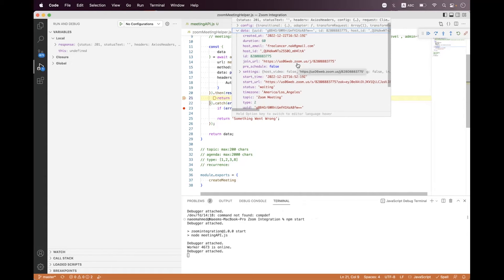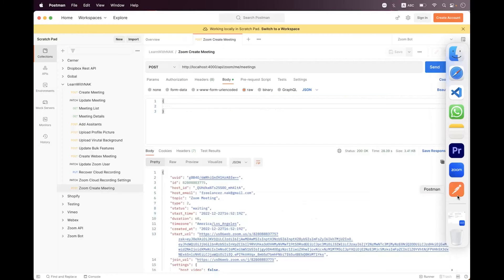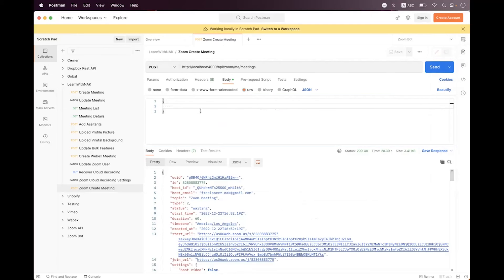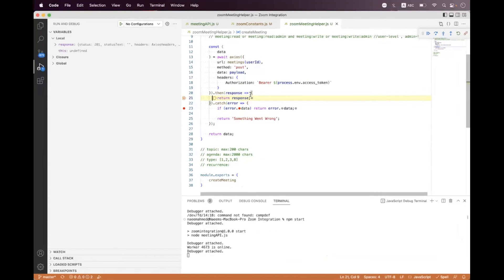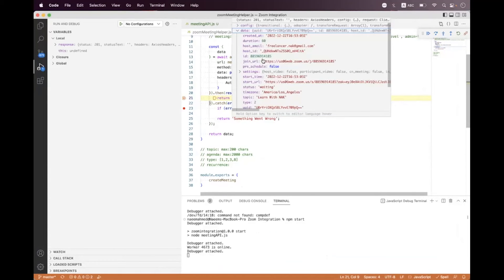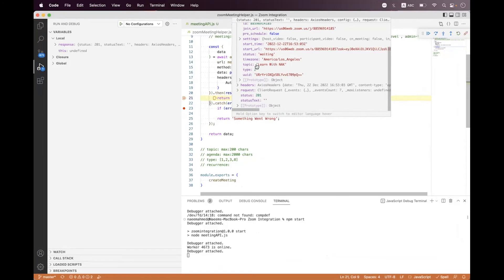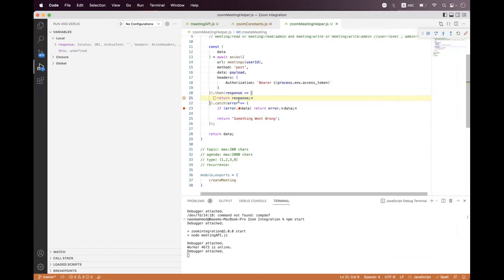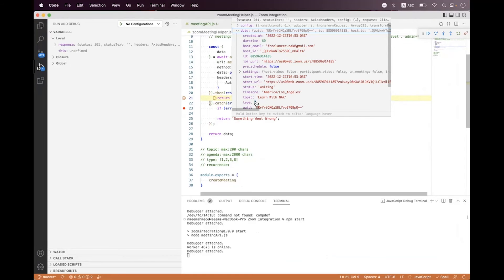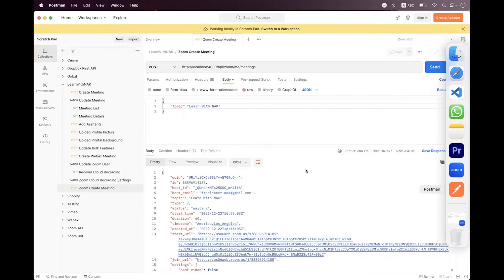Now let's change the topic. We set the topic field and say 'Learn with Name'. Save and send once again — we successfully scheduled a meeting with the topic changed to 'Learn with Name', and the type is still 2.